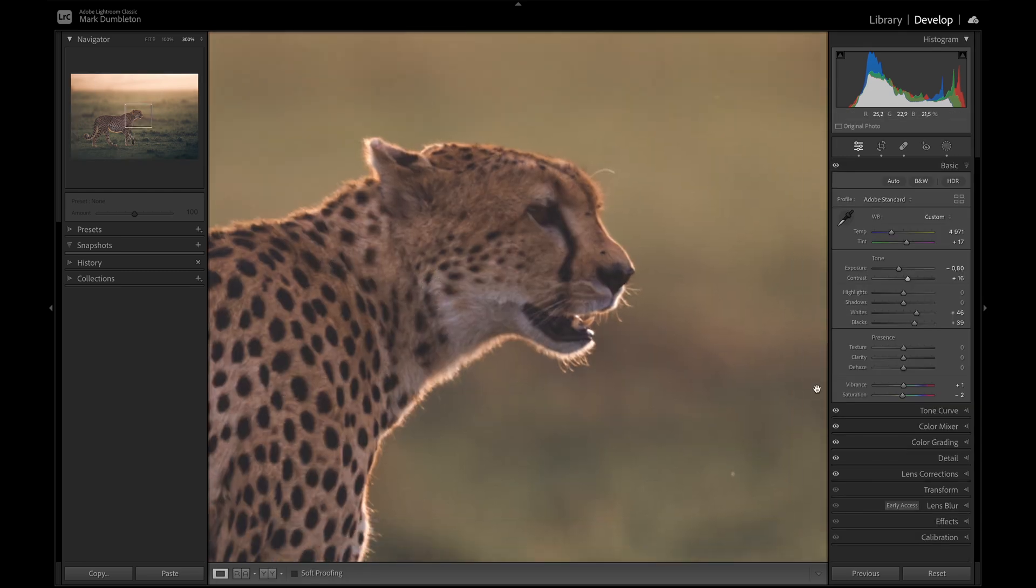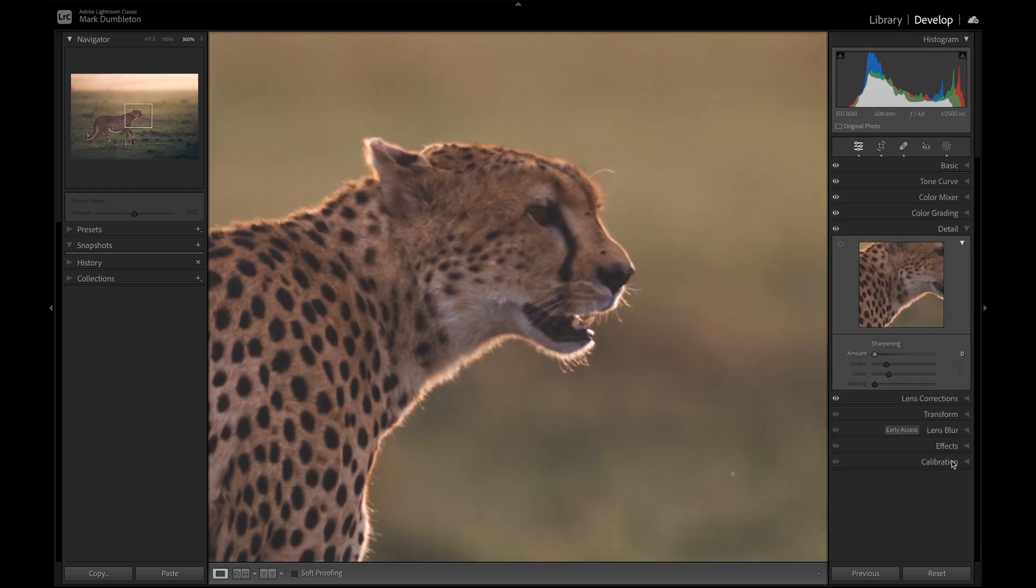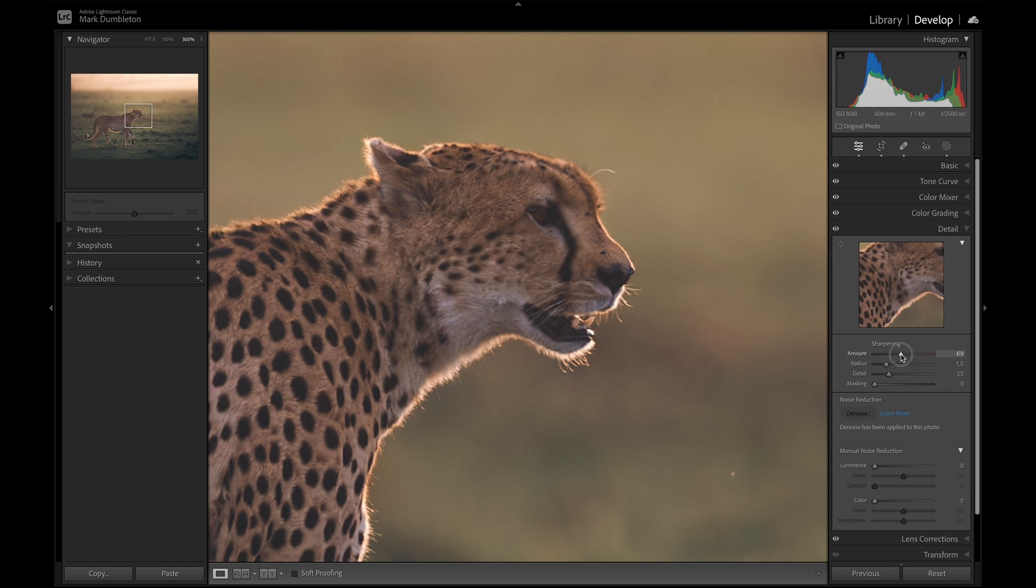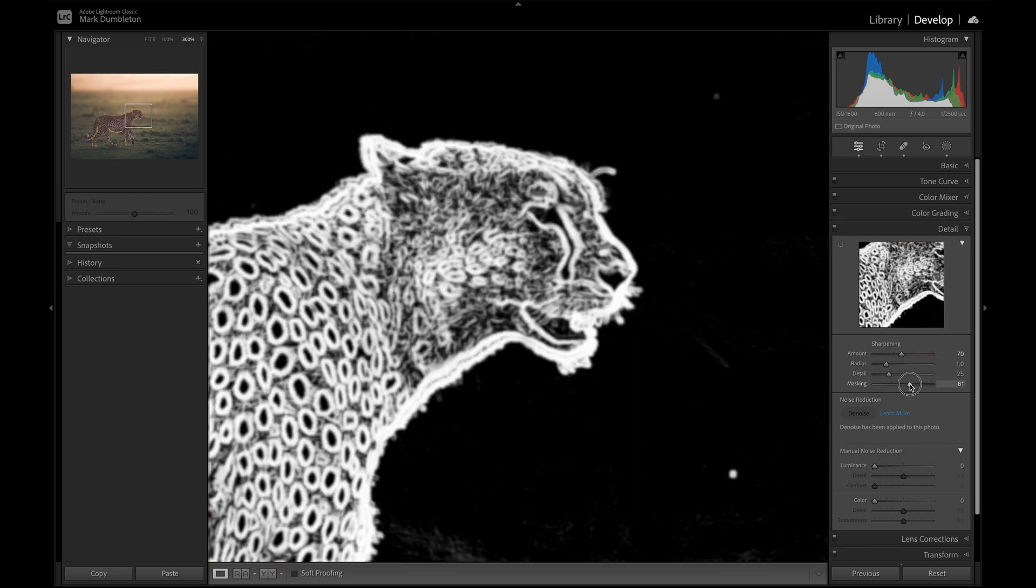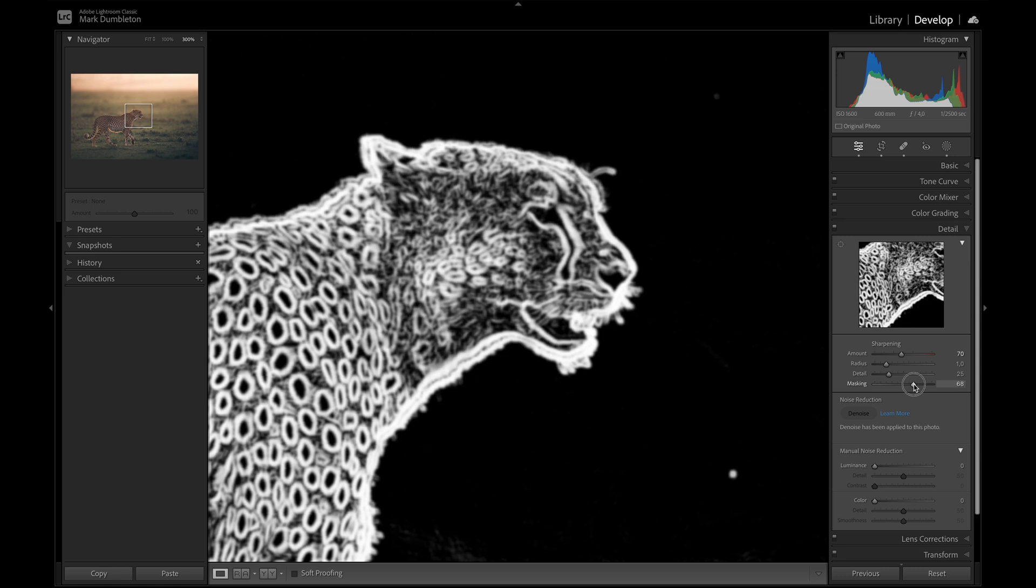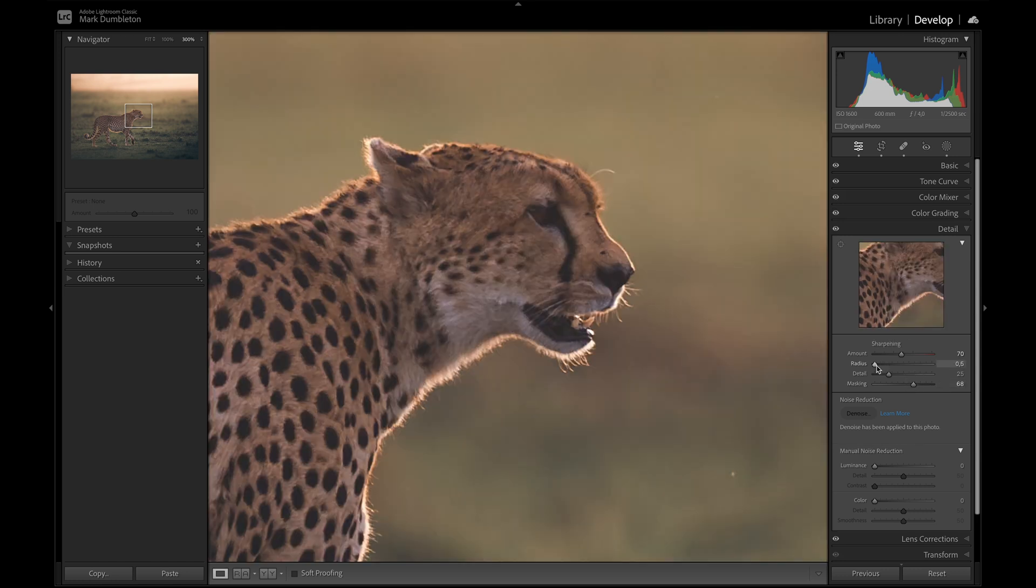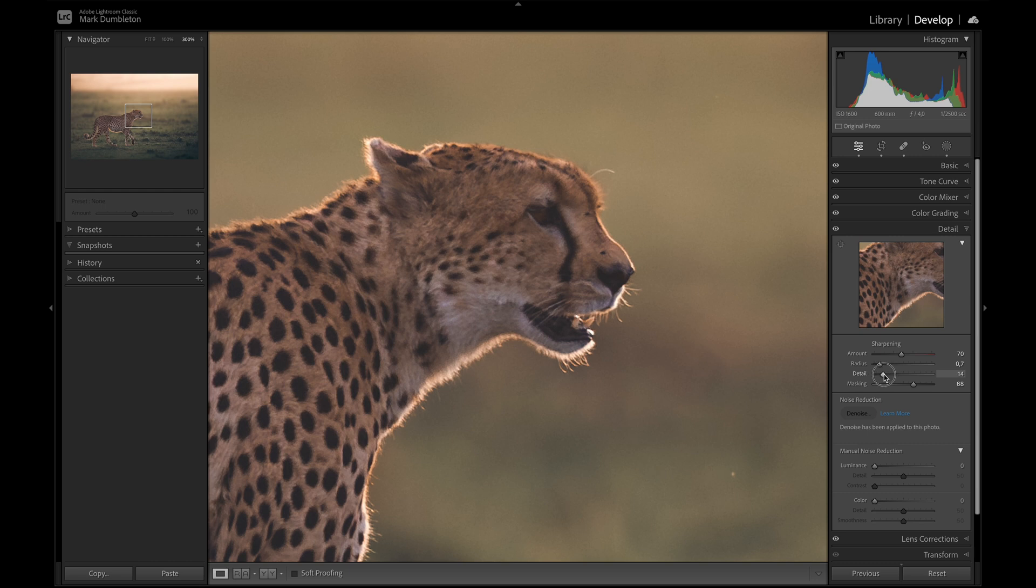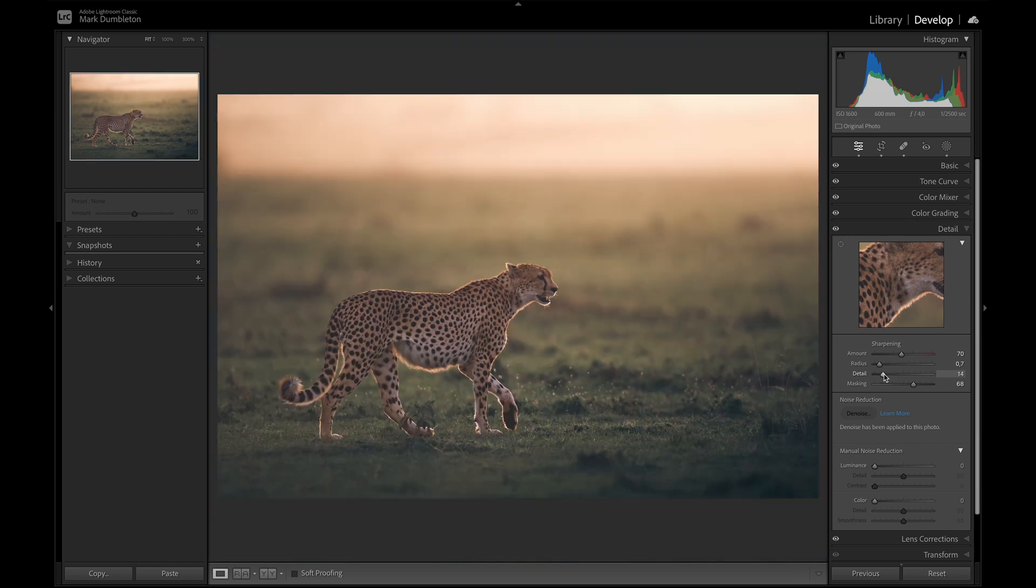Okay, the next thing. I'm just going to work on the details. Just a simple sharpening of about 70%. Masking all the background away. Radius at about 0.7. And the detail. Don't need much detail there.